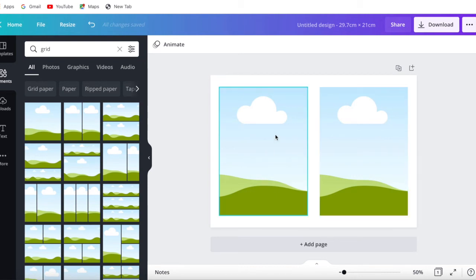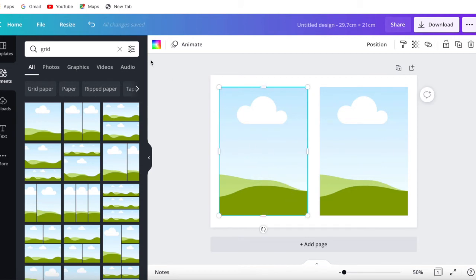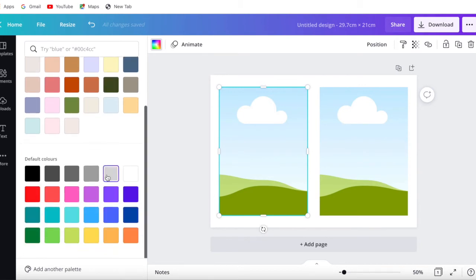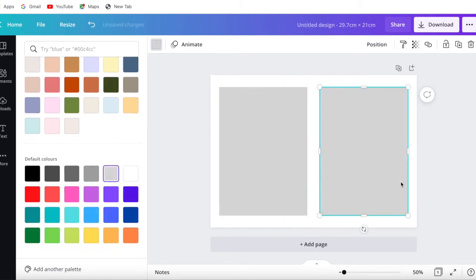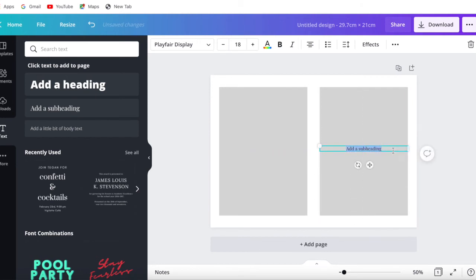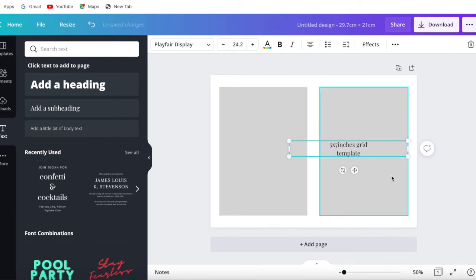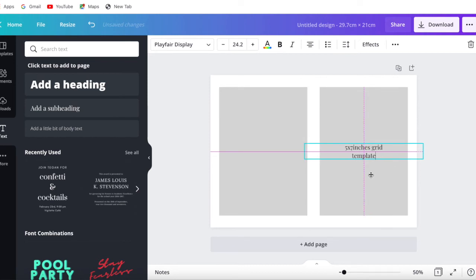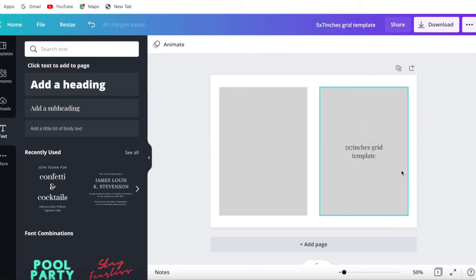If you are creating this grid because you are selling templates on Etsy or any other online platform and you don't want this kind of background with the cloud and the sky, you can click on the grid and change the color — for example, make it gray. You can even add text, such as the dimensions, so you could put 'five by seven inches grid template', making it easy for your customers to see where they can place the template.